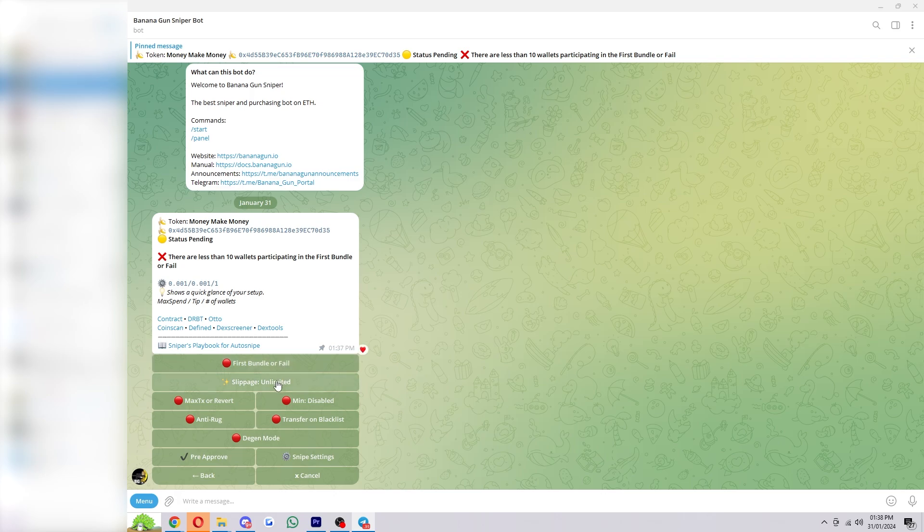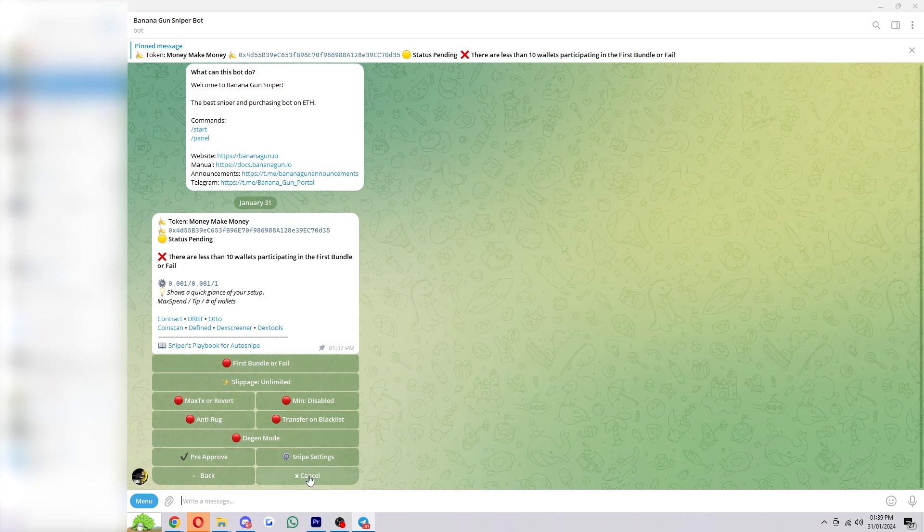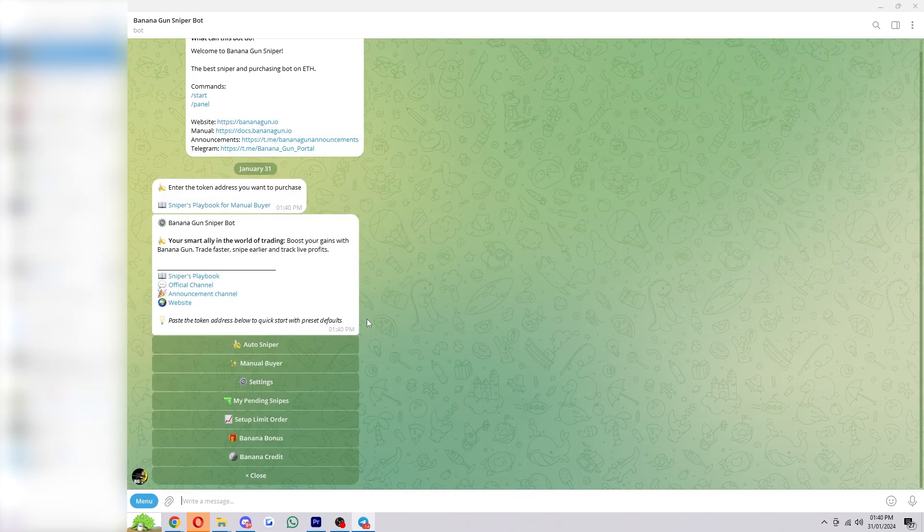Now from here we can choose the slippage, but since we're trying to snipe, we're probably going to want to keep it unlimited, and the rest of the settings we can leave the same. Now from here we can either wait for the token to launch and then it will snipe it automatically, or if we decide we don't want to snipe it anymore, we can just go down and click Cancel.